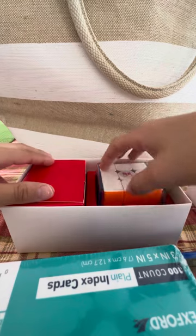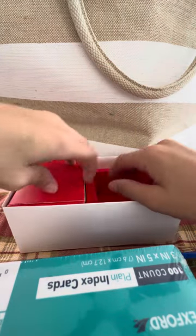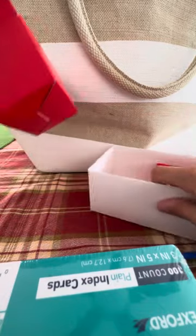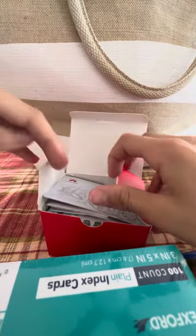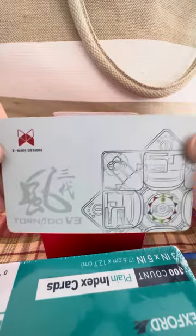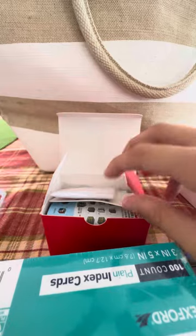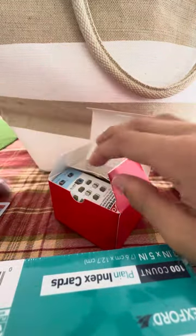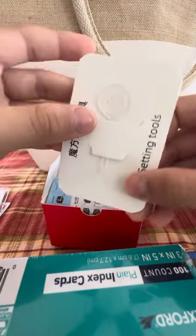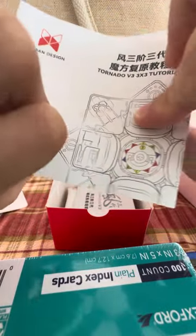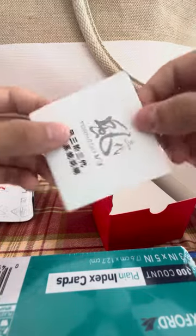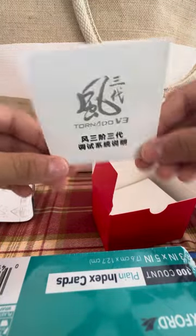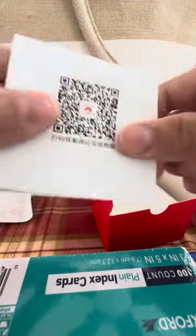This is the cube. Let's save that for later. Let's see the design. We got a little card, the flagship edition. We got wipes. Now we got the key adjusting tool, we got the tutorial for Tornado V3, and you can scan the code.